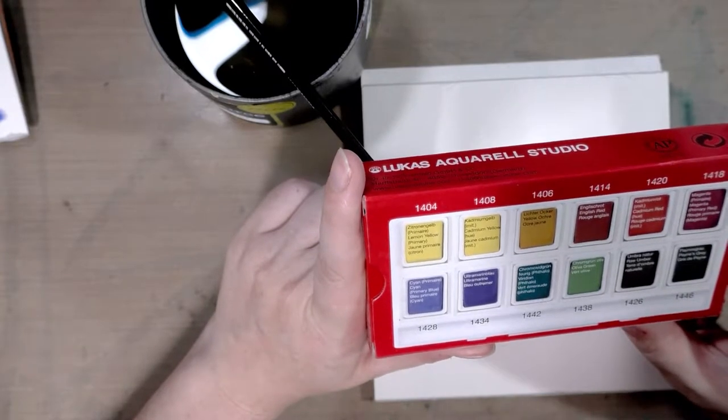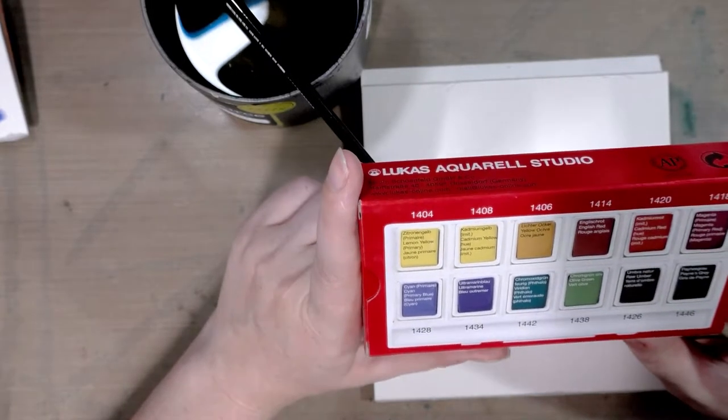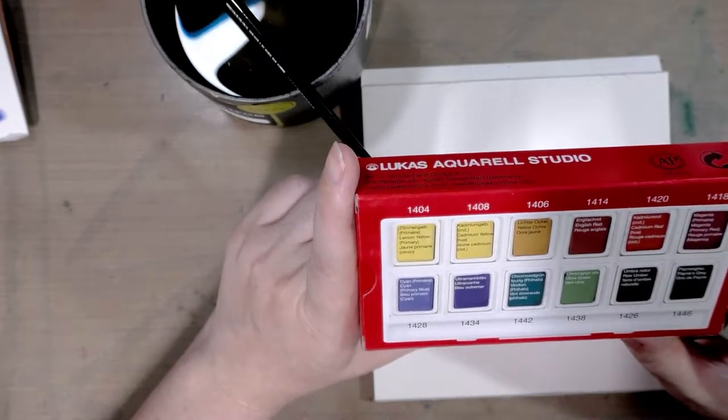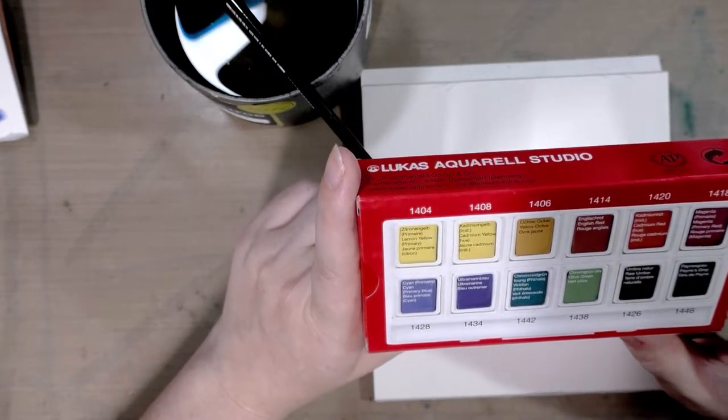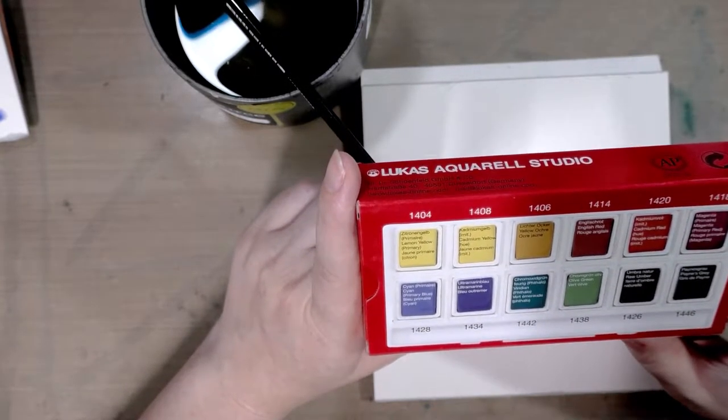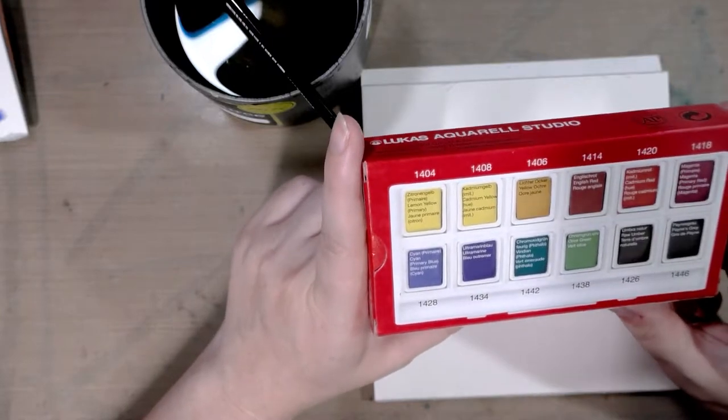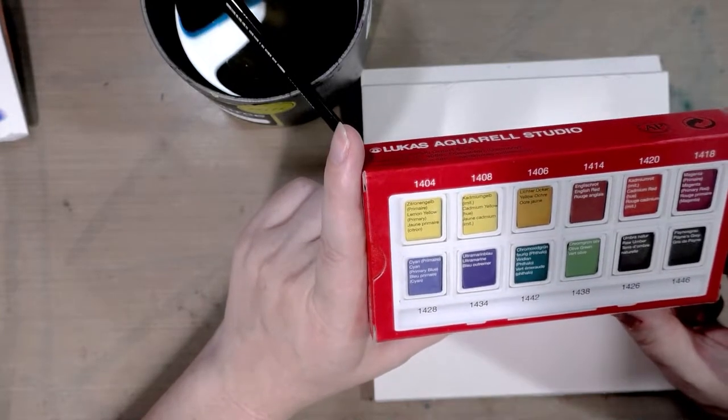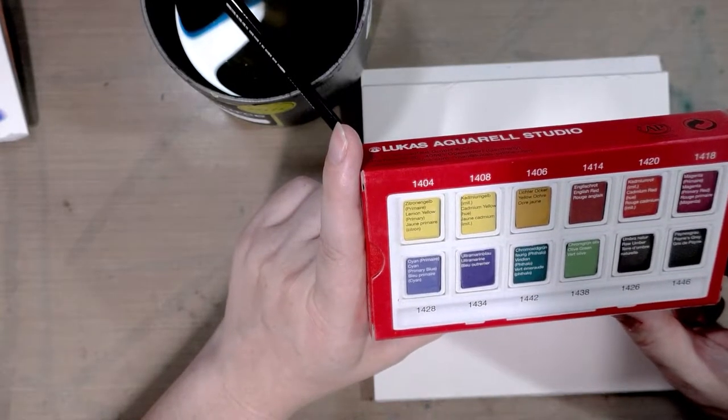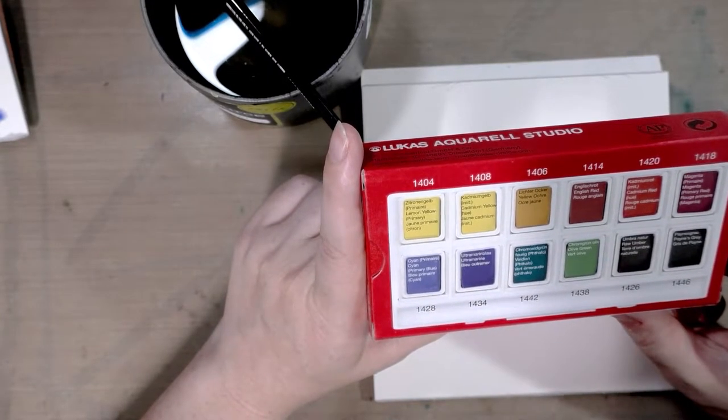English red, cadmium red hue, primary magenta which is a primary red, cyan, a primary blue.